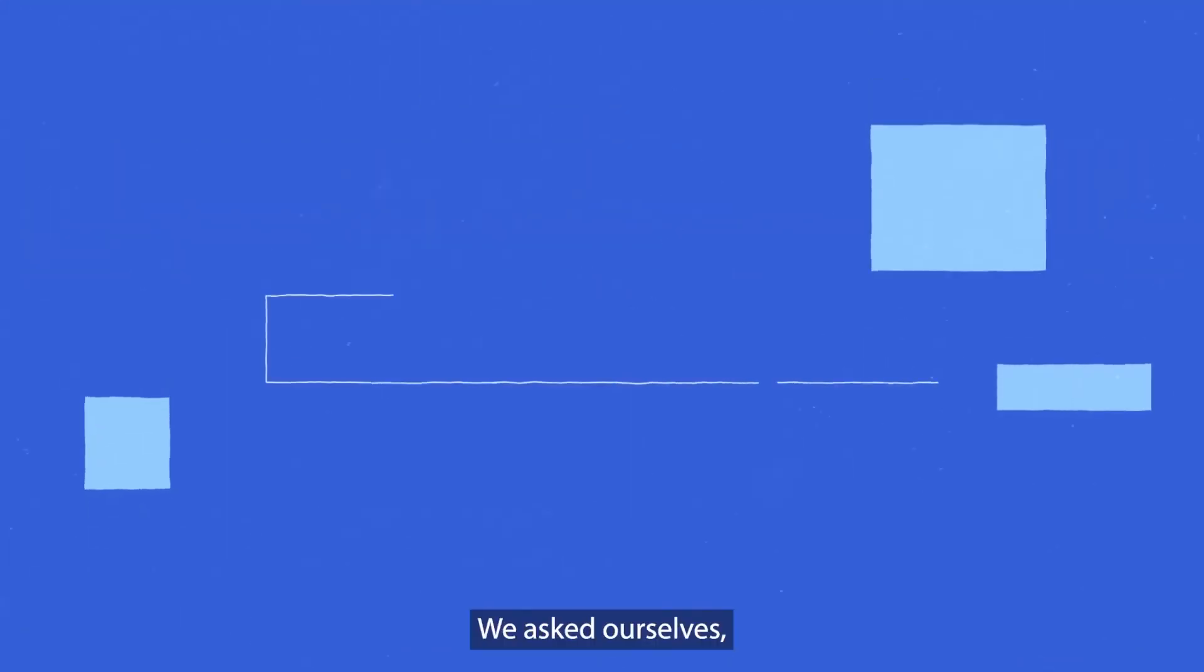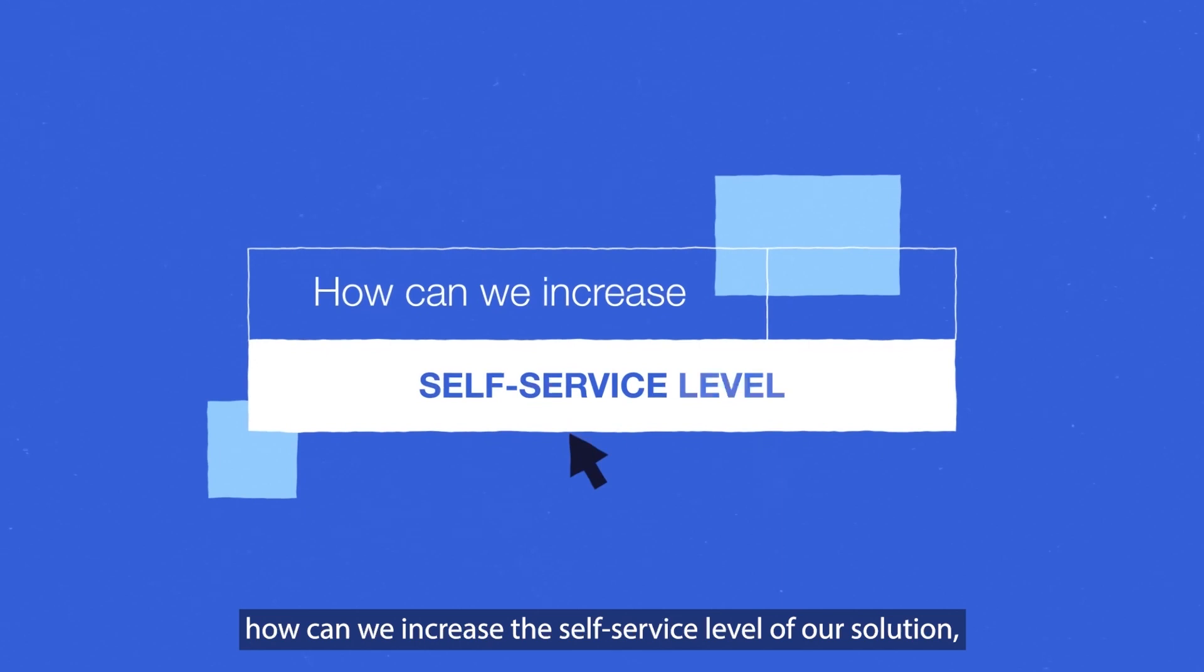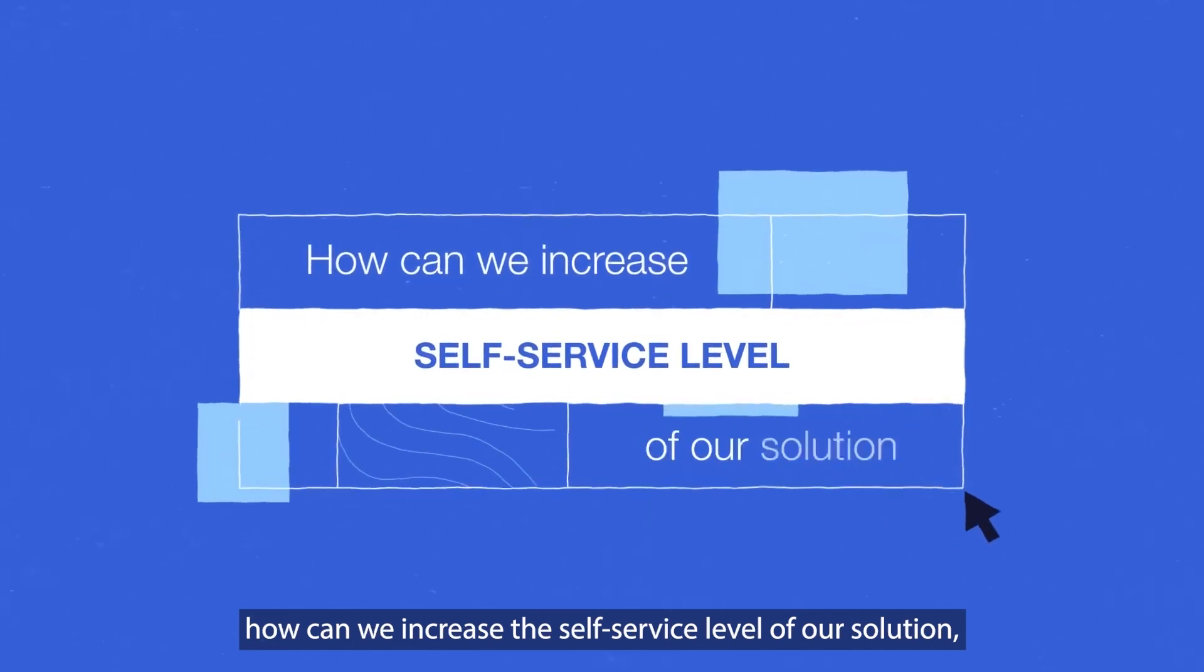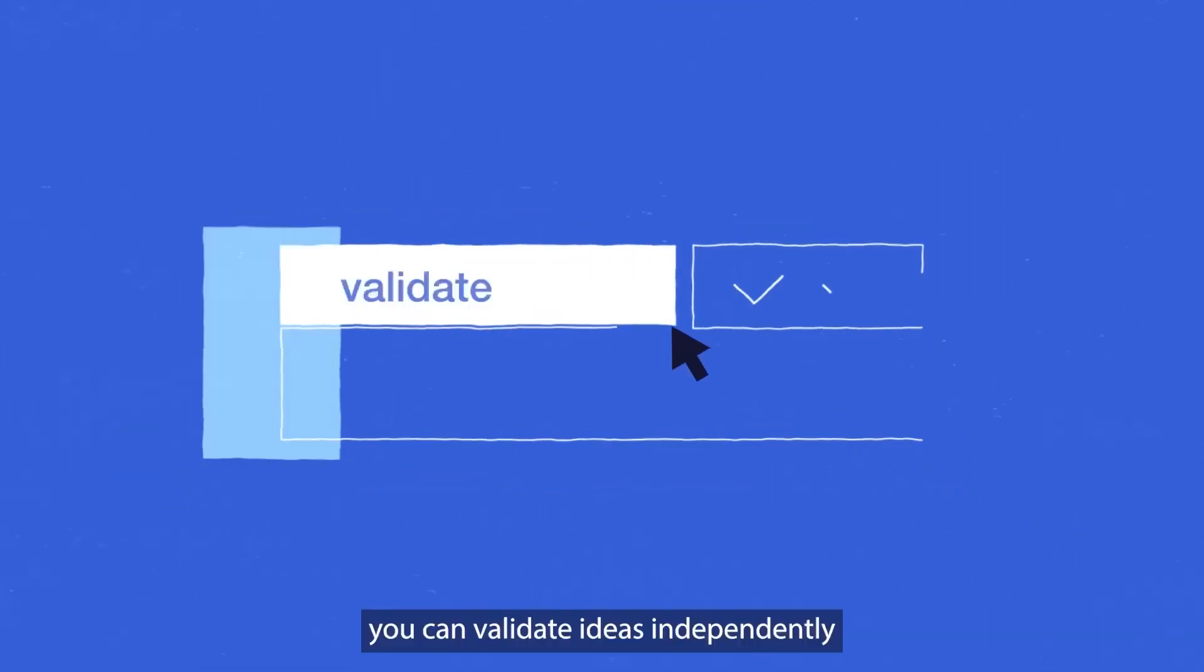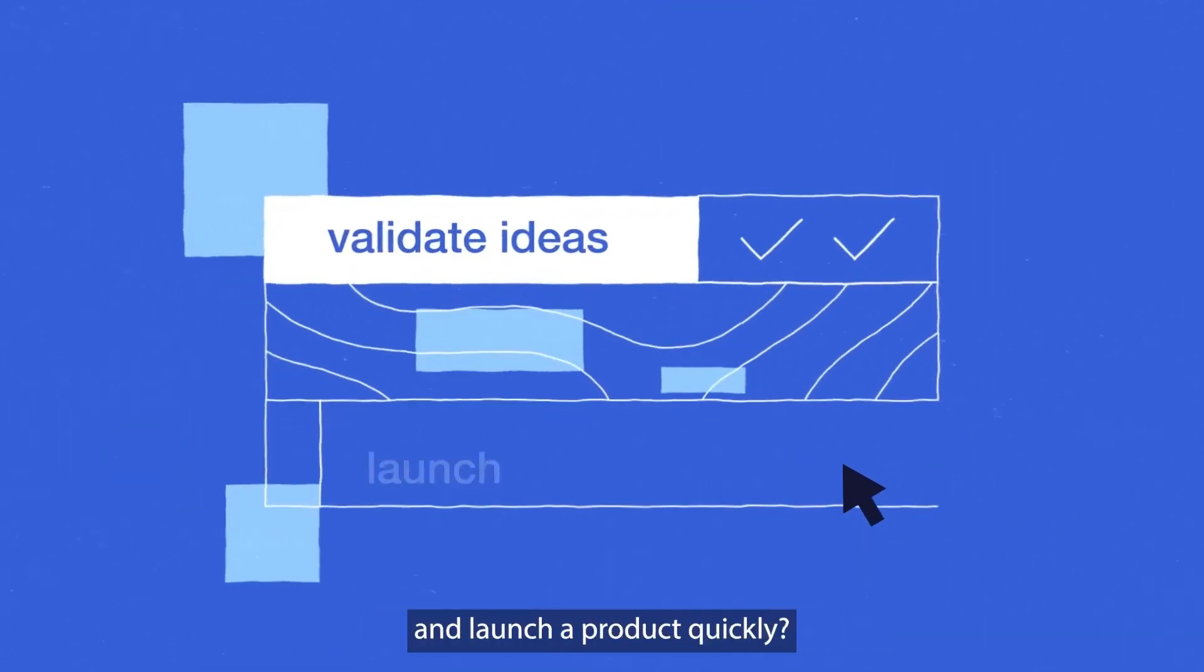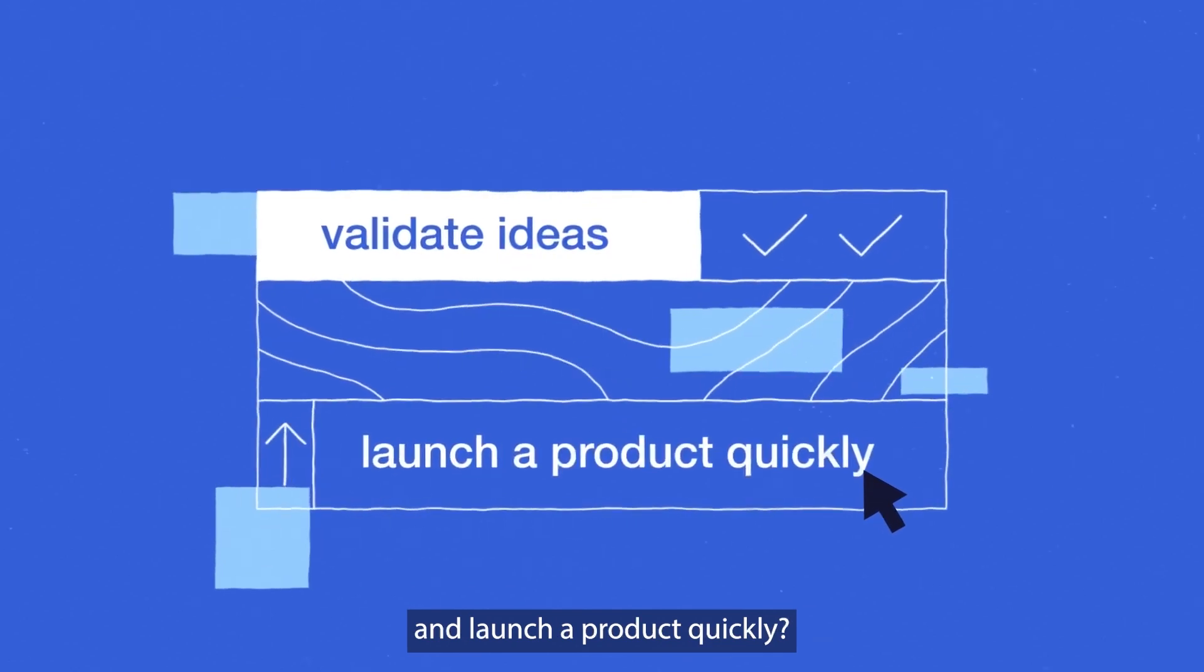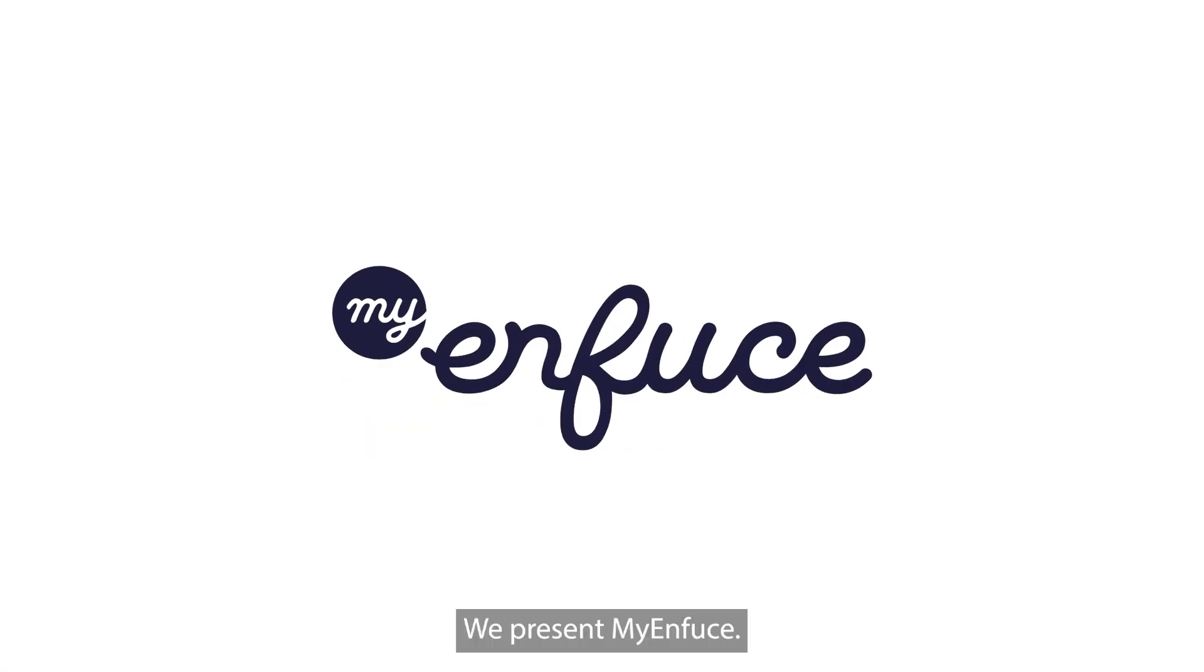We asked ourselves how can we increase the self-service level of our solution, so you can validate ideas independently and launch your product quickly. We present MyEnfuse.